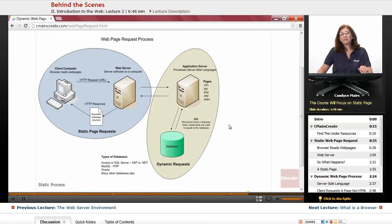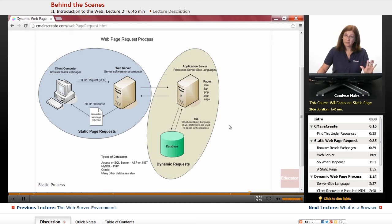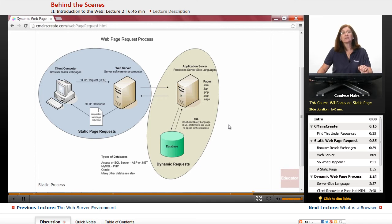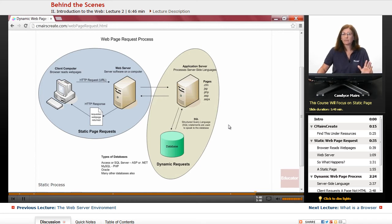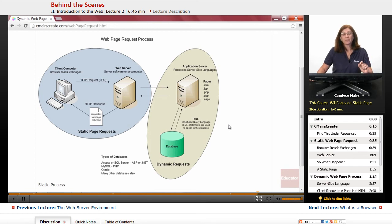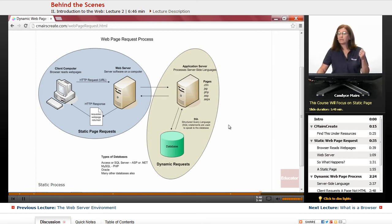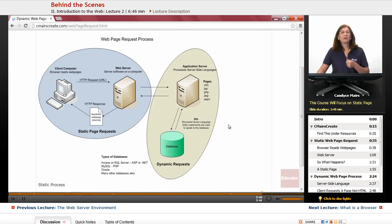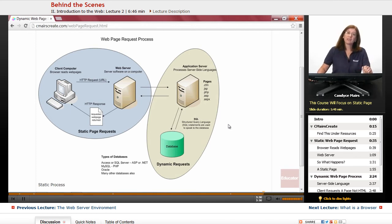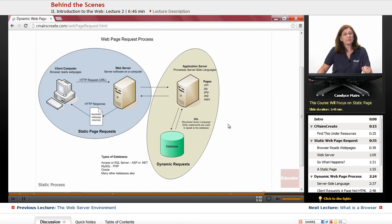That is a brief overview of what happens behind the scenes when we are working in both static and dynamic web page requests. I think you'll find most of the web pages we request nowadays do require database information. The information on the page changes based on what we requested on the specific page.